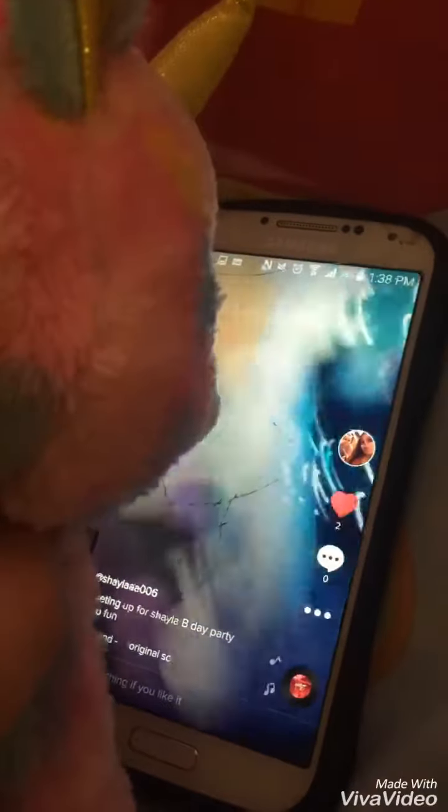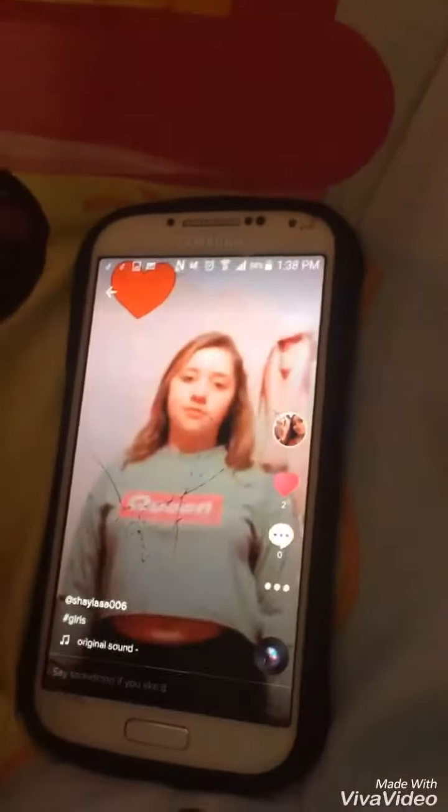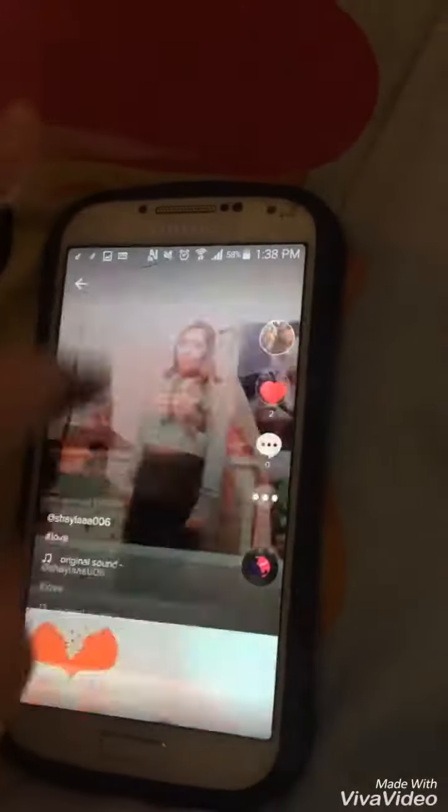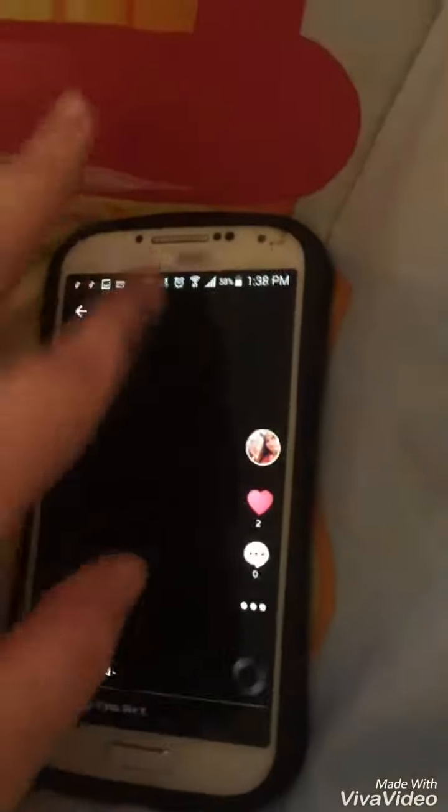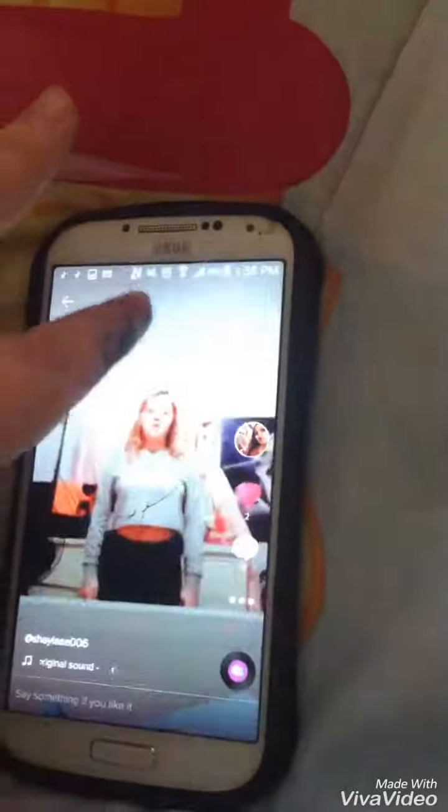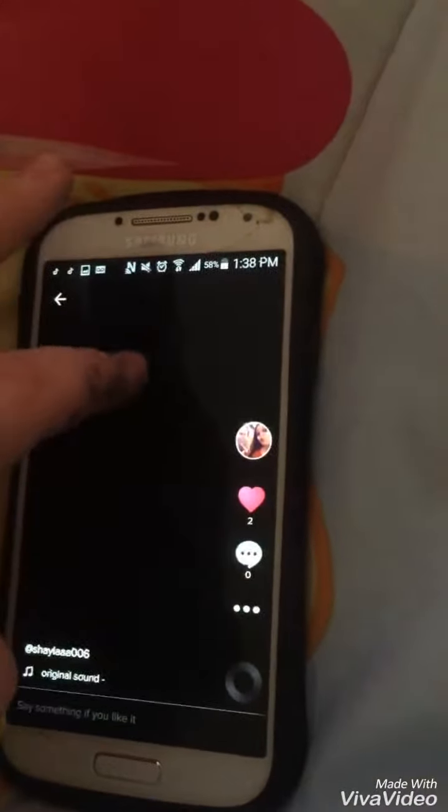Wait, is it my birthday? It says 'setting up for Shayla's B-day party' — what?! It's not my birthday. Oh well, maybe there's more TikTok videos on my birthday. Okay, let's skip these parts — we'll be back!